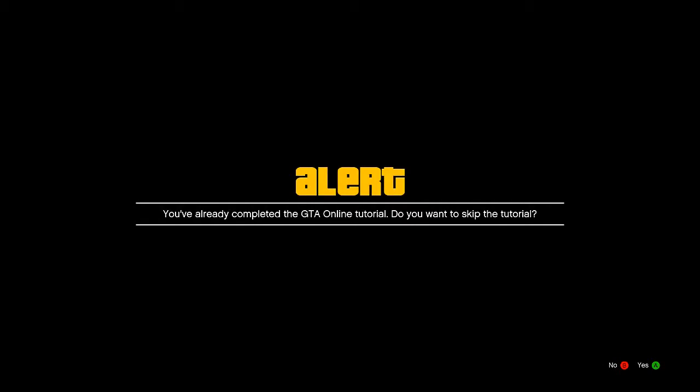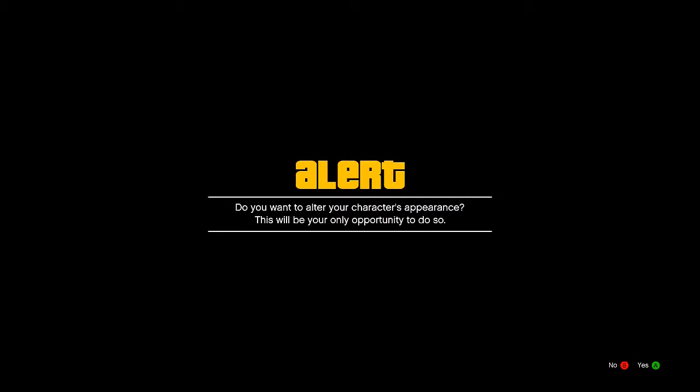And then you will get a message pop up saying you already have completed the GTA 5 online tutorial, do you want to skip the tutorial, just go ahead and click yes. And then you will get another message that comes up that says do you want to alter your character's appearance, this will be your only opportunity to do so.